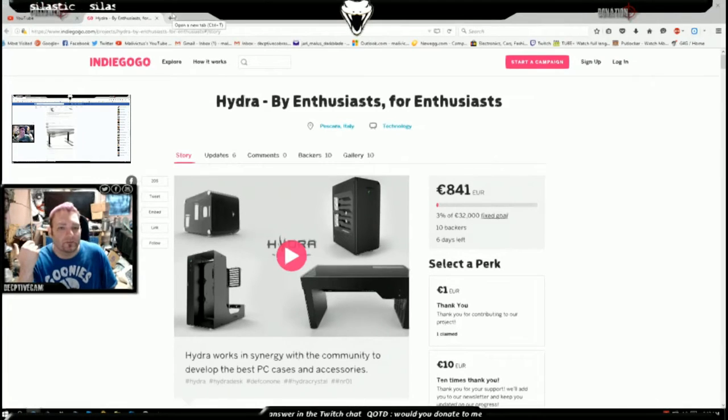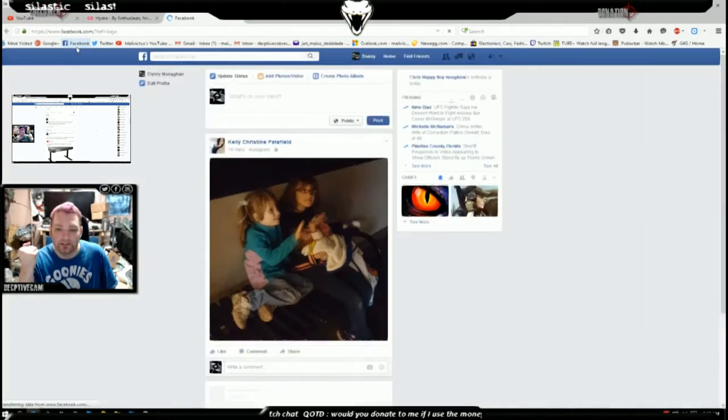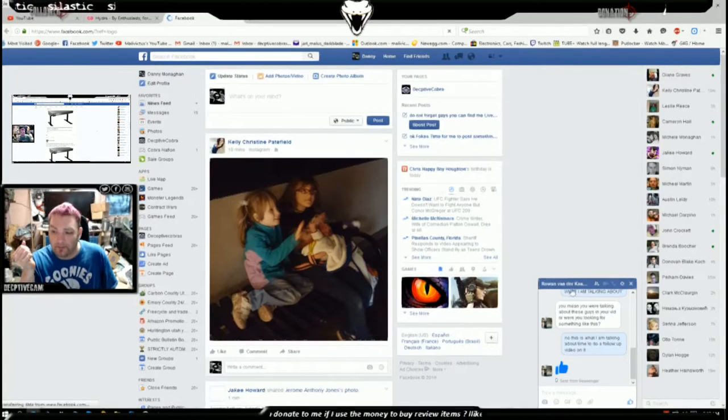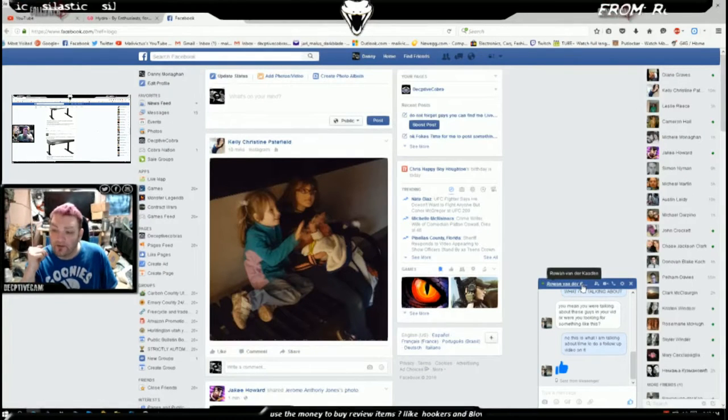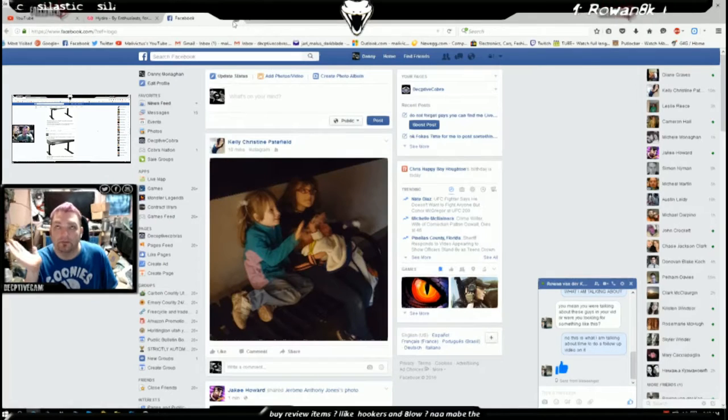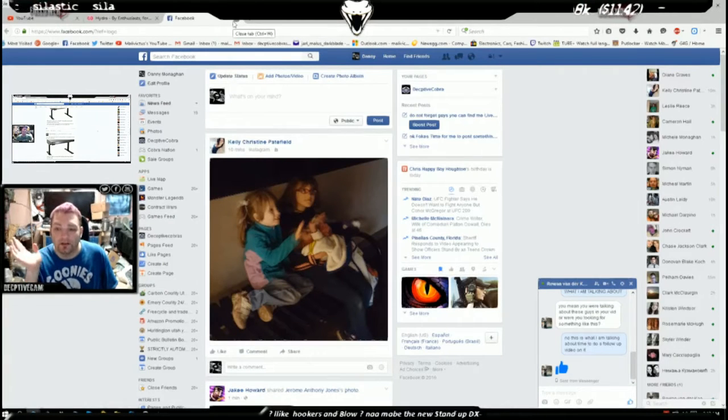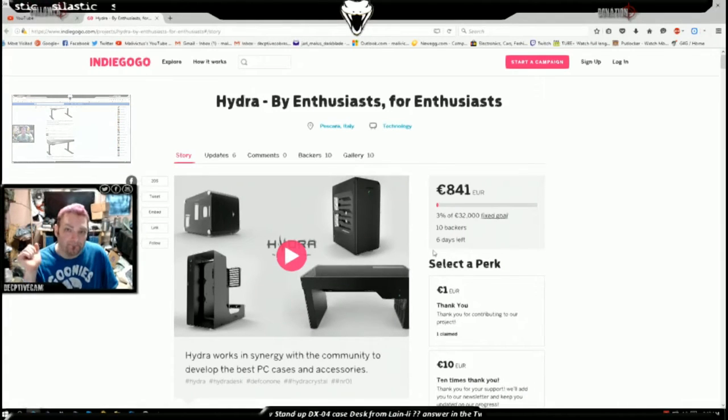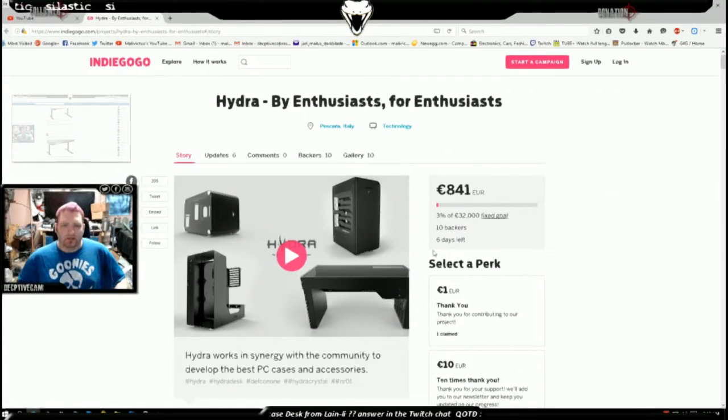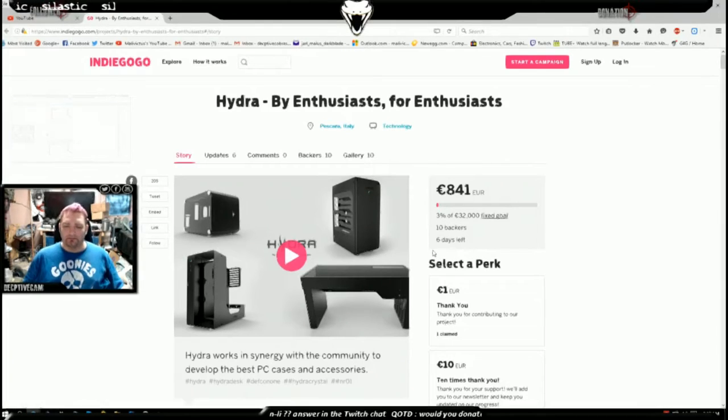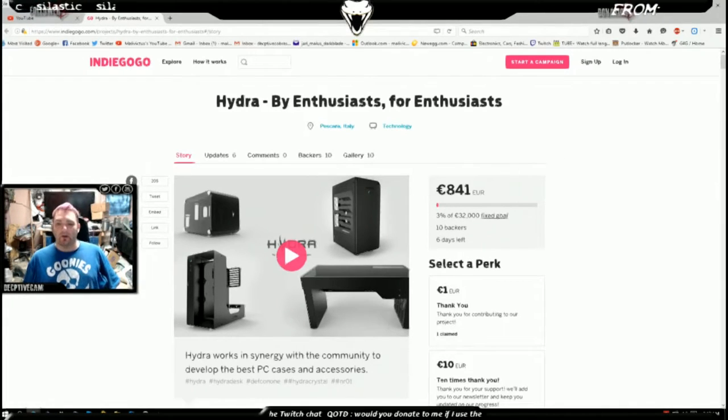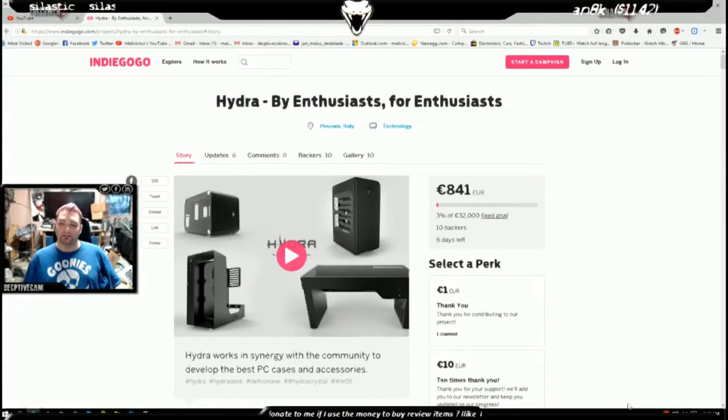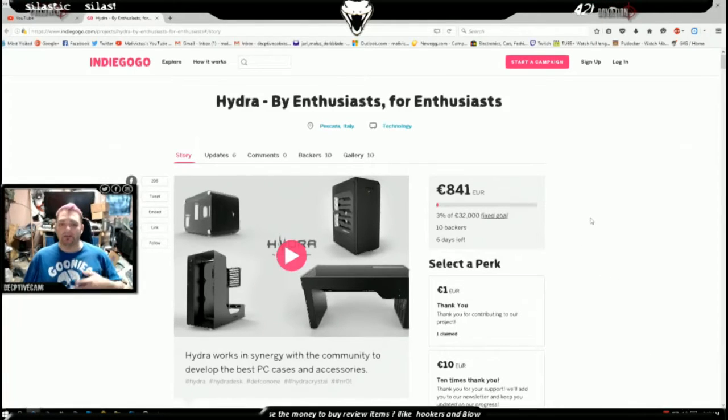one of my followers on Twitter and Twitch, Rowan Vandekamp, and he said why don't you check out Hydra? I was thinking what, Hydra, like hail Hydra? He goes no no, Hydra is a case manufacturer that's trying to get off the ground, they're trying to get funding.